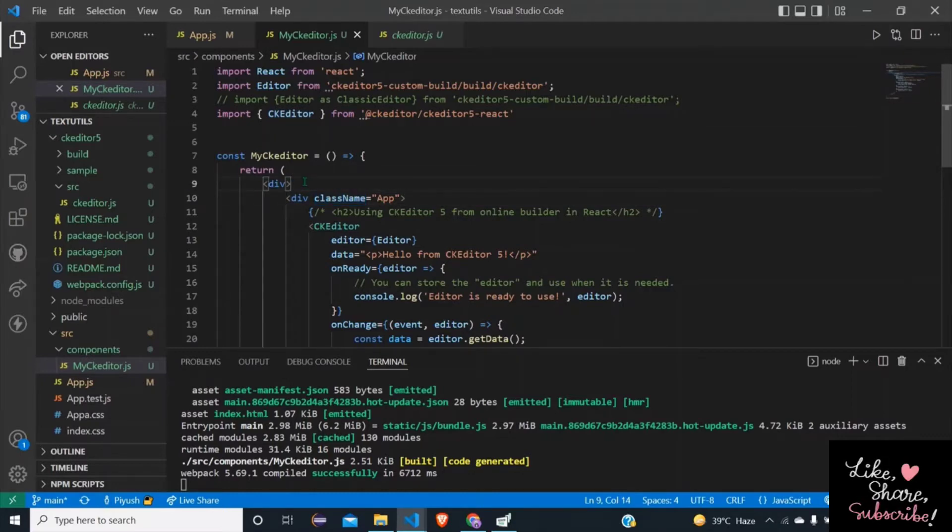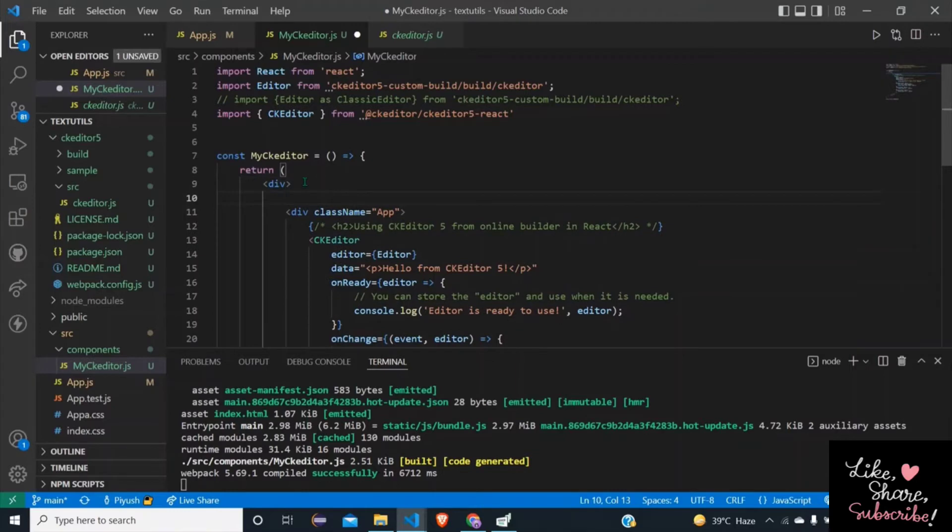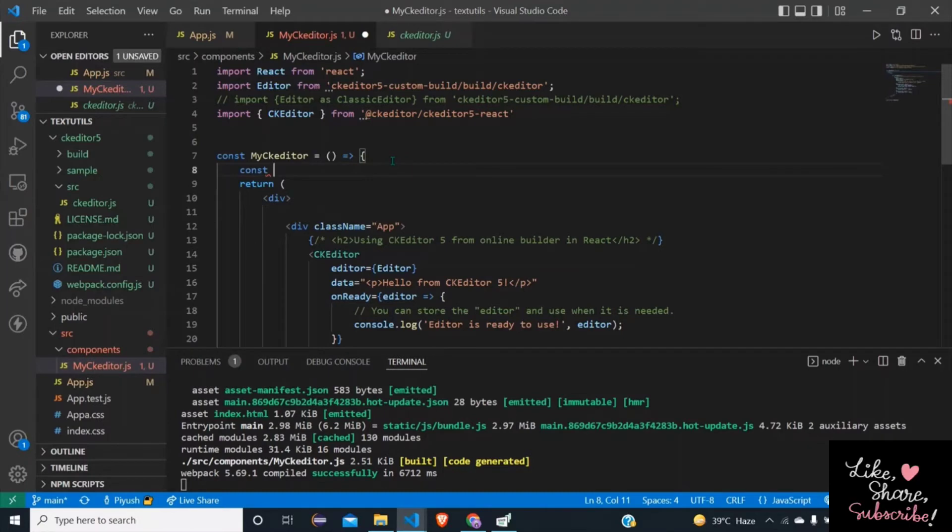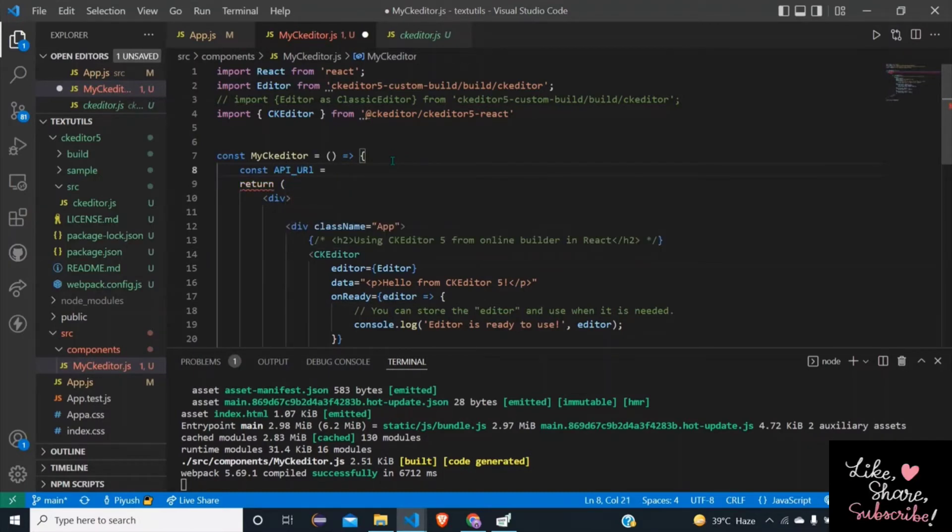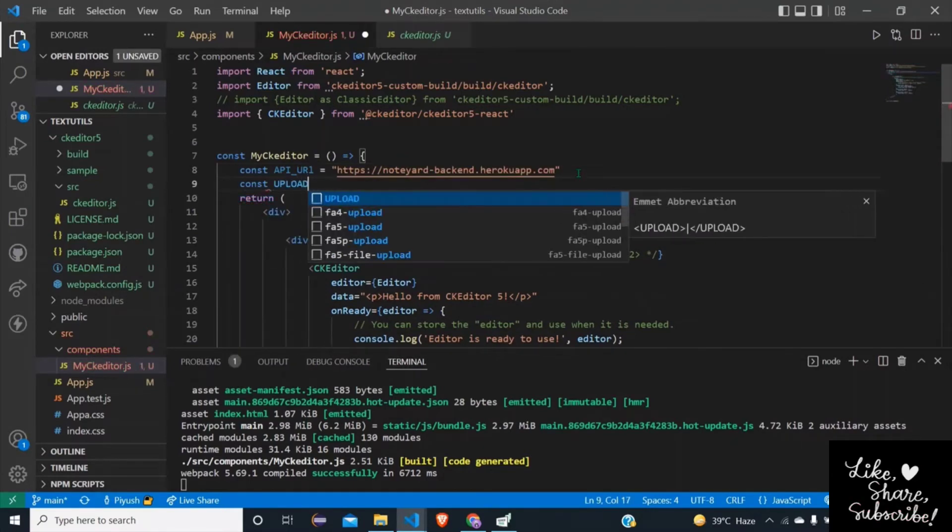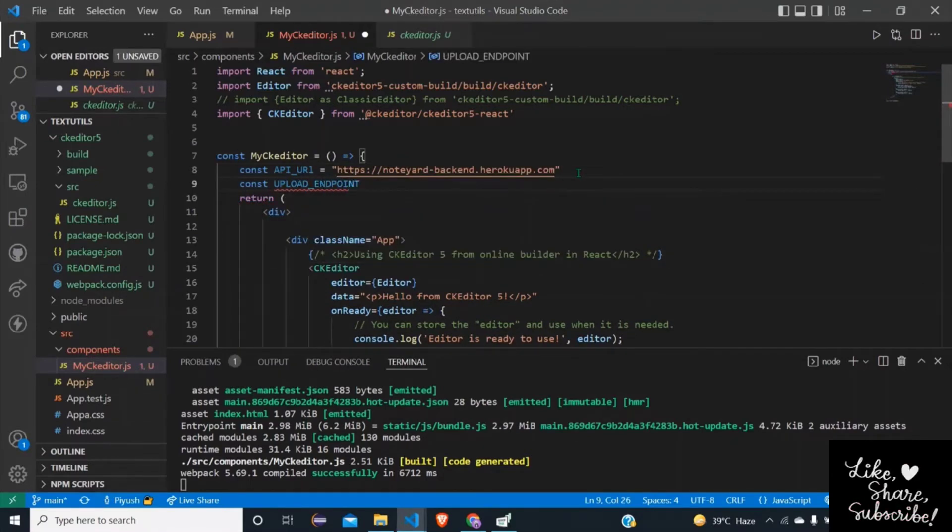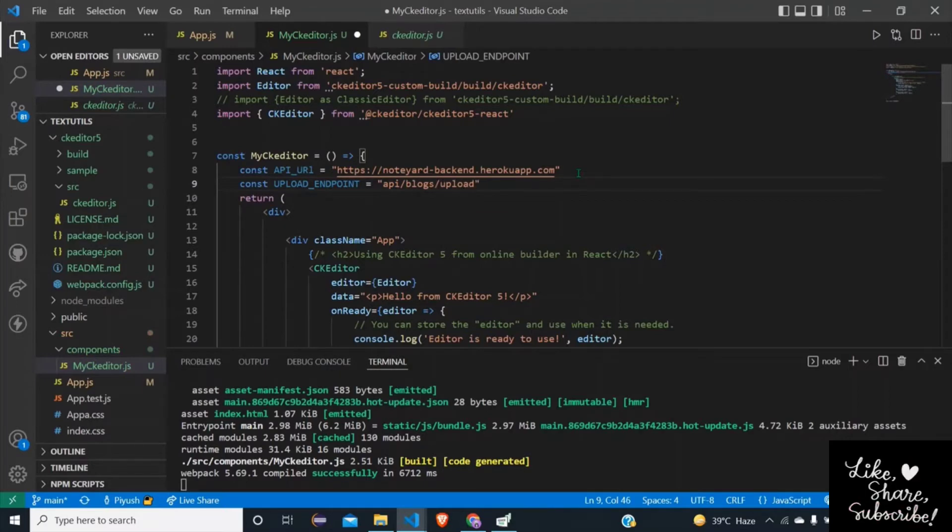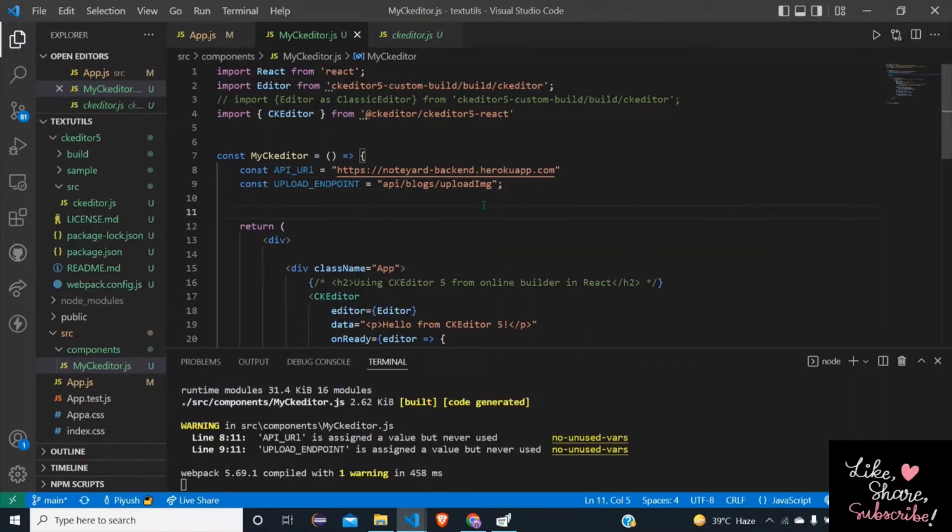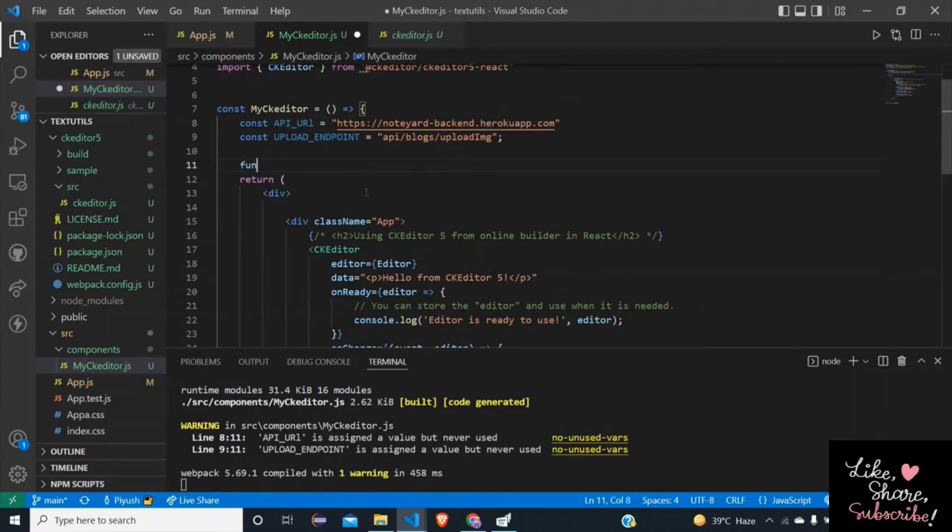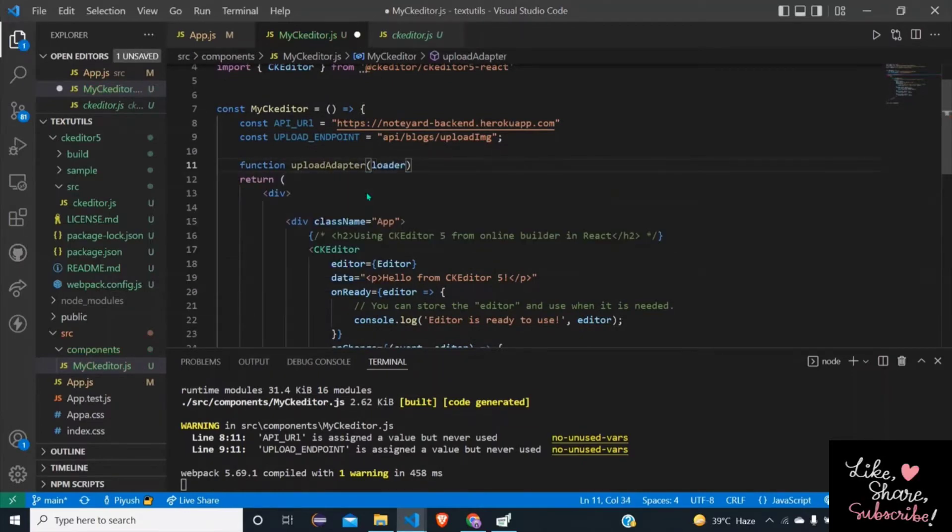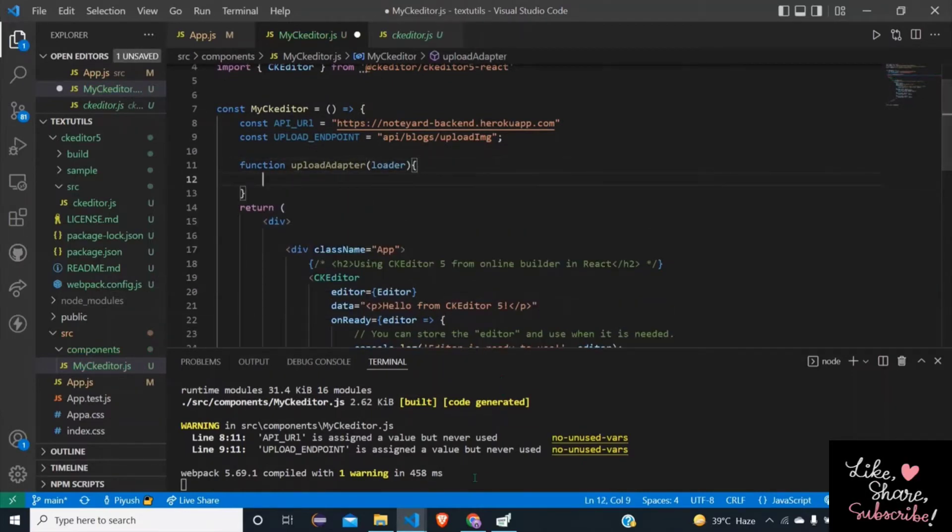Second of all we need a function to call that API and catch its response when that plugin is called or when we click on that upload button. Let's start. I need to create a variable for API: const API_URL equals to my URL of the API, const uploadEndpoint equals to API slash block slash upload img.